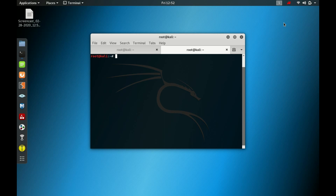We will first try nmap with -sV for the version, -sC for the default script set, -A for the aggressive scan, and --min-rate 2.3, along with the IP address 10.10.10.3, which is the IP of the box.